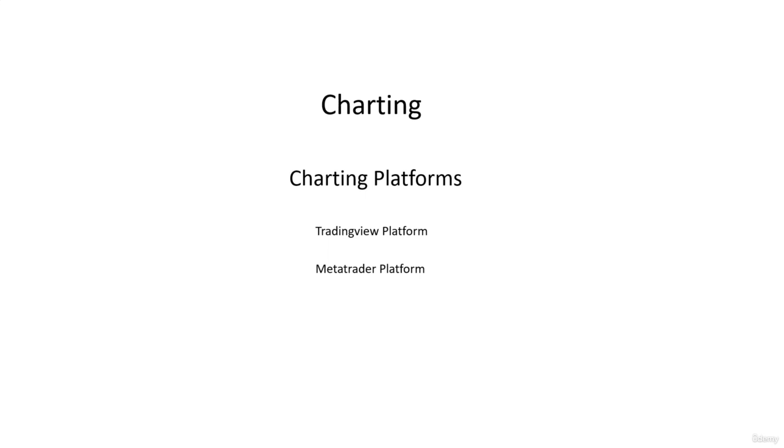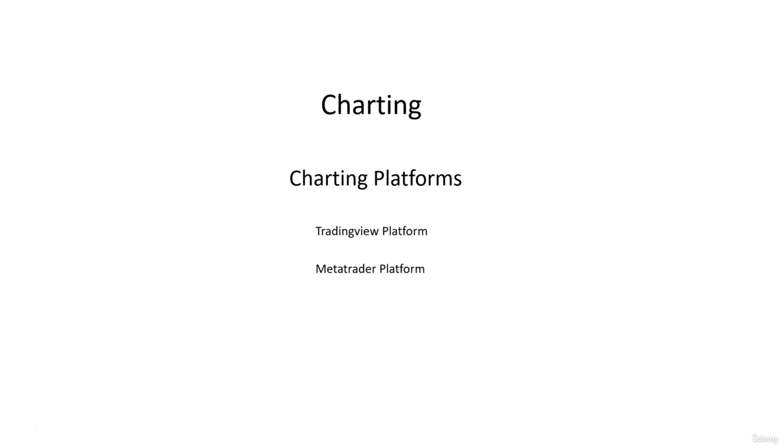TradingView also supports a number of brokers, so there is a list on the TradingView website where you can choose if your broker is there. If not, you can just do your charting on TradingView—this is how I do it. I do my charting and analysis on TradingView because I like the platform, and I do the execution on MetaTrader because my funding company uses MetaTrader. That's no problem; those are simple softwares that you can have open on your computer.